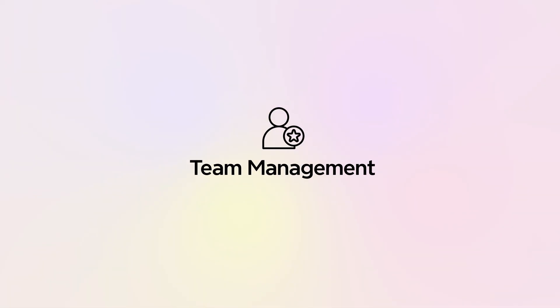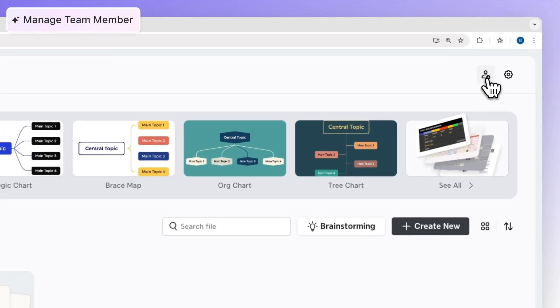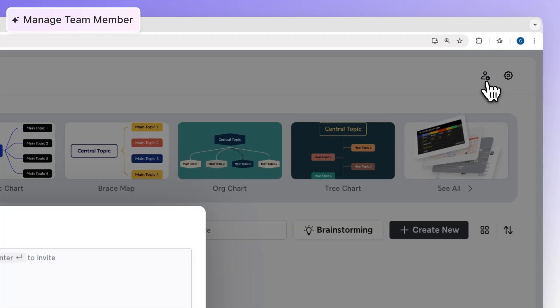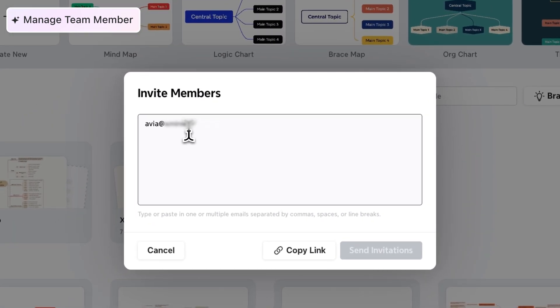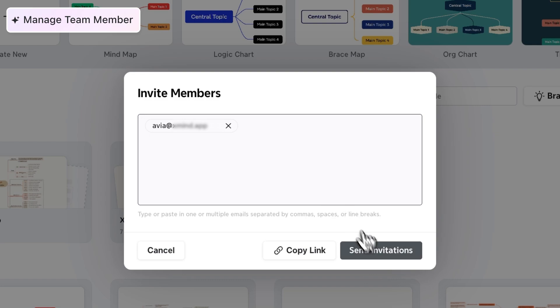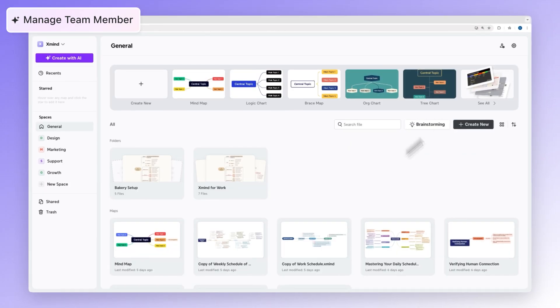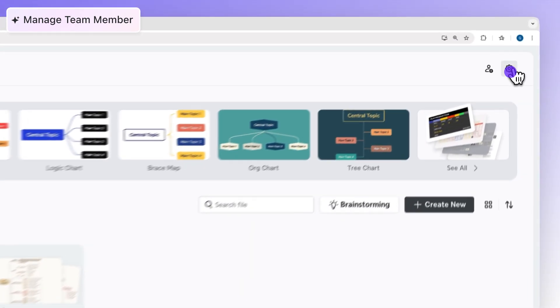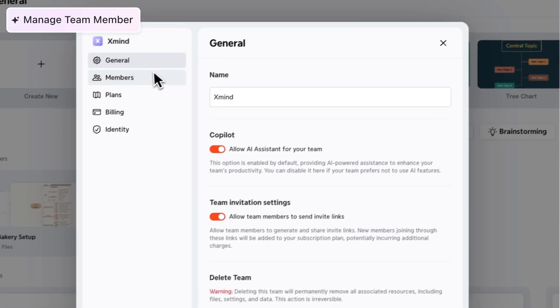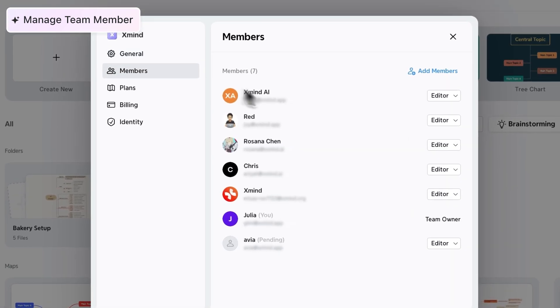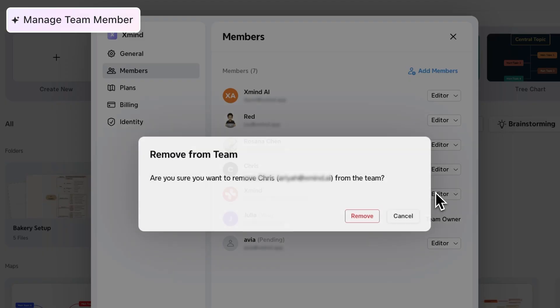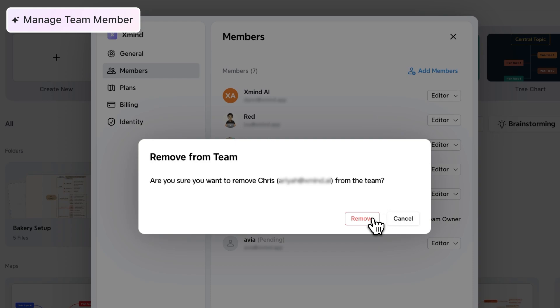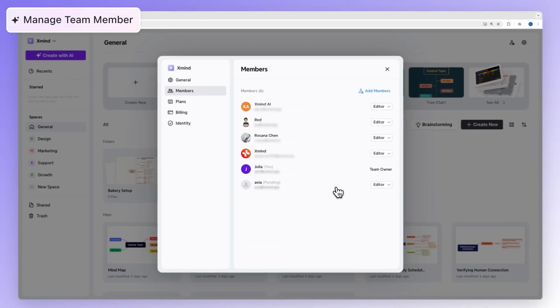Now that you have a team, let's talk about managing it. As the admin, you can invite new members to join your team at any time. In your team settings, simply enter a teammate's email address and send an invite. Likewise, if someone leaves the company or no longer needs access, you can remove members in a couple of clicks through the team settings as well, giving you full control over who's in your team.